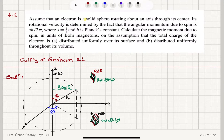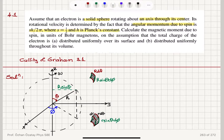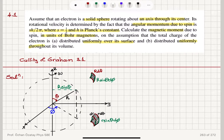Assume that an electron is a solid sphere rotating about an axis through its center. Its rotational velocity is determined by the fact that the angular momentum due to spin is s·h over 2π, where s is 1/2 and h is Planck's constant. Calculate the magnetic moment due to spin in units of Bohr magnetons, on the assumption that the total charge of the electron is distributed uniformly over its surface and uniformly throughout its volume.